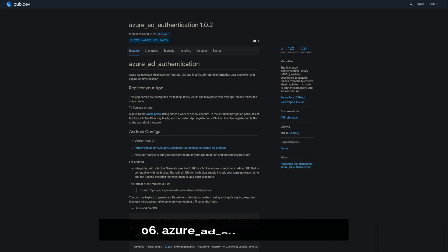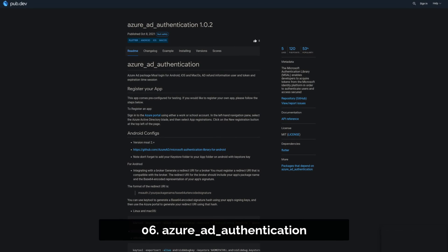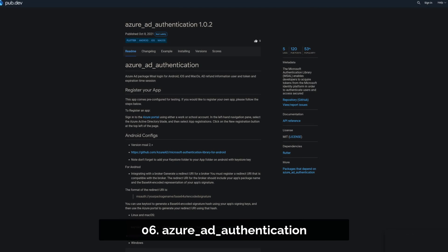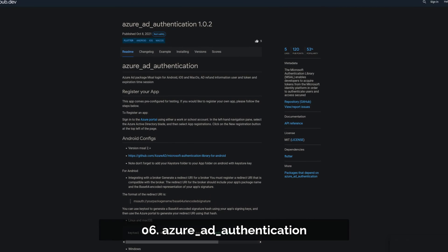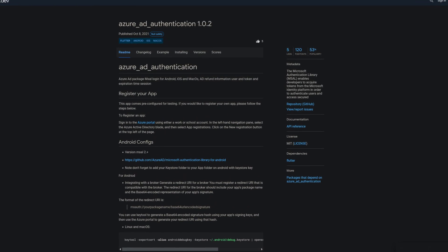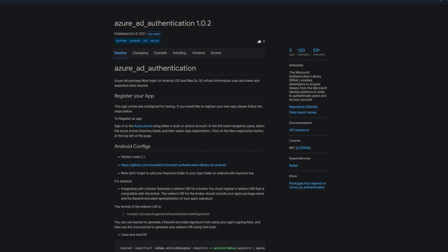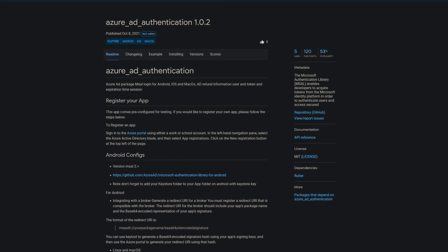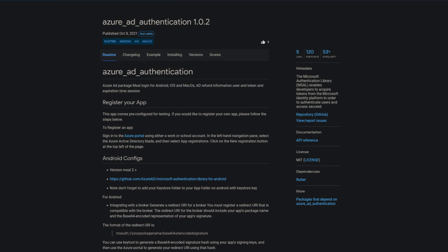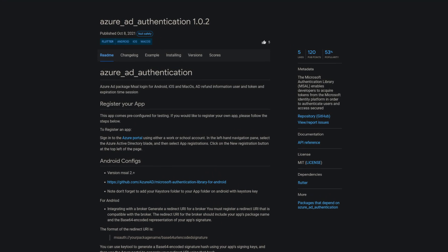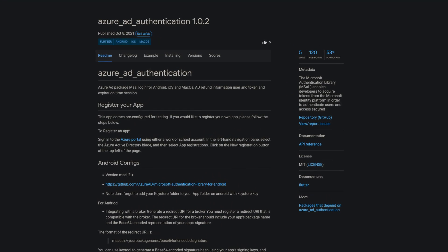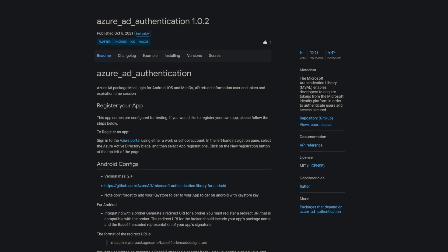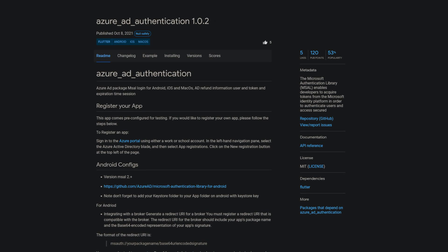Number 6 is called Azure AD Authentication. The Microsoft Authentication Library enables developers to acquire tokens from the Microsoft Identity Platform in order to authenticate users and access secured resources.